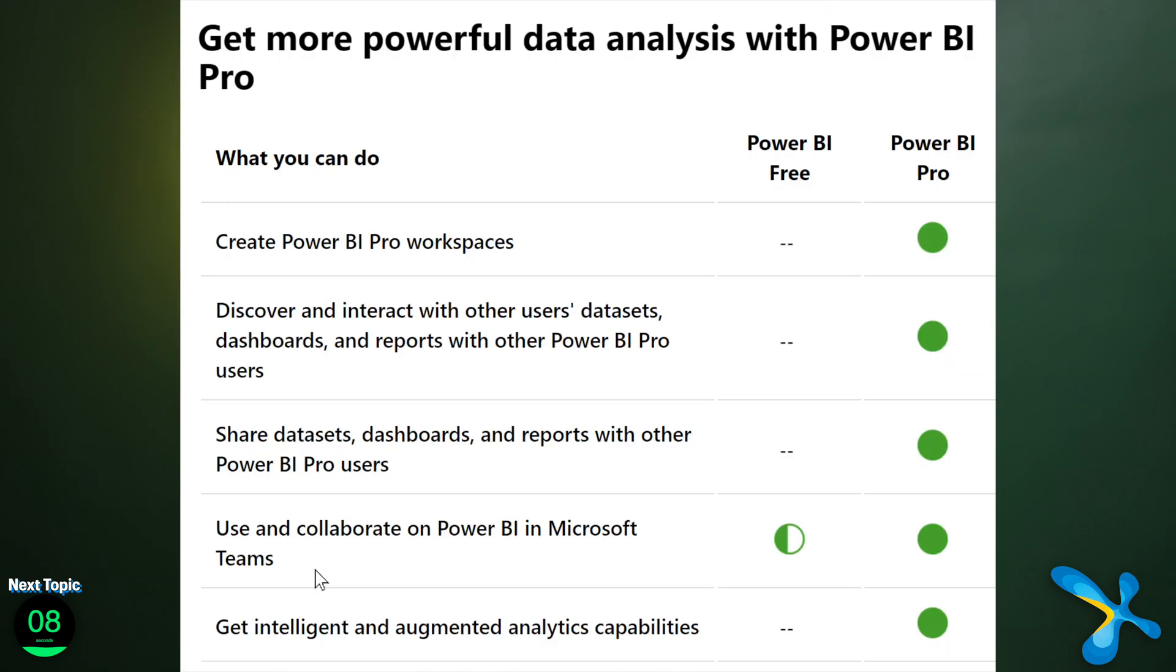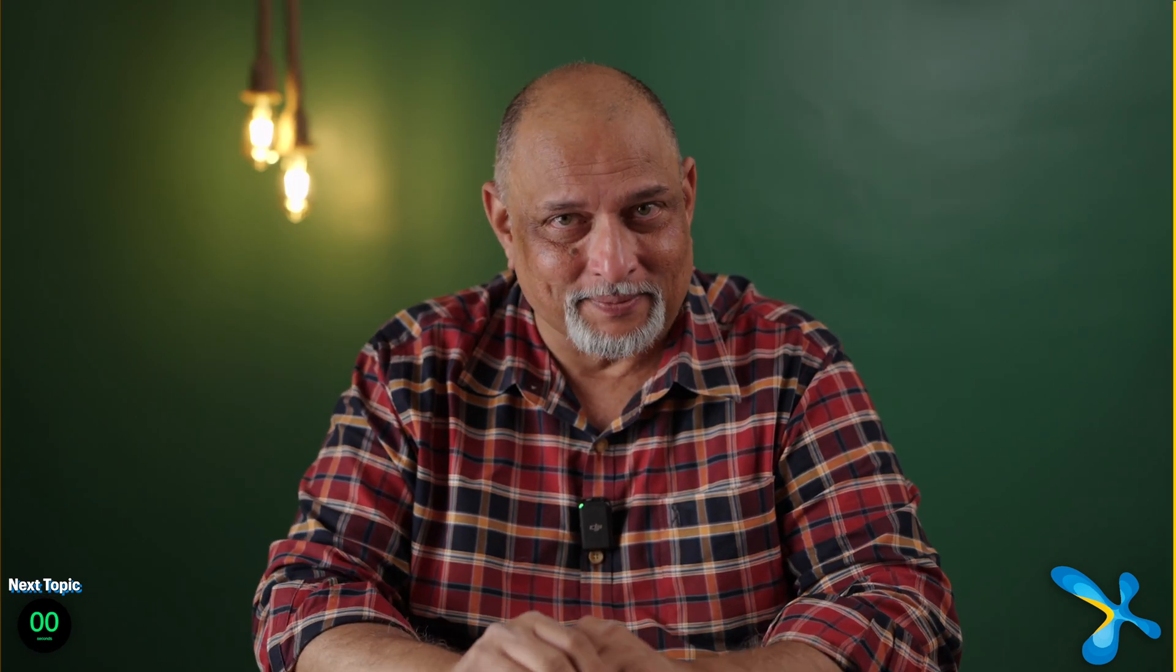So Power BI free is free for life and it's extremely feature rich. What is the difference? Here is a summary, but you will get details about how to use Power BI free legally in this blog article. Link is in the description.